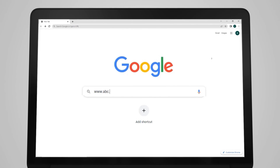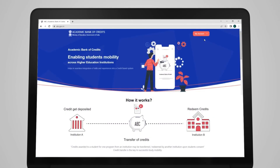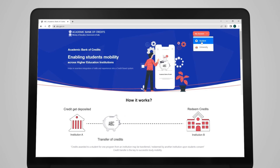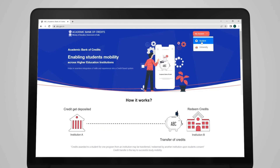Ek saal aur tune isi college se ya kisi aur college se poora kar liya, so tujhe degree bhi mil jaayegi. Lekin ye tabhi possible hai jab tera ABC mein account ho. Abhi account kholwa do yaar. Just go to ABC website www.abc.gov.in and open your account. Interface is very easy, so earn the credits from anywhere and enjoy the academic freedom!